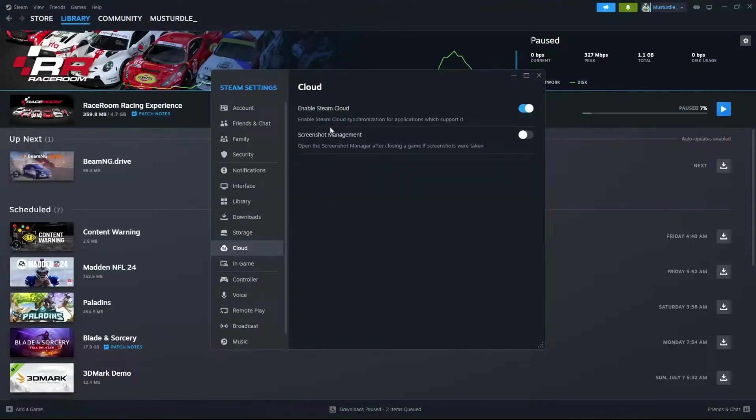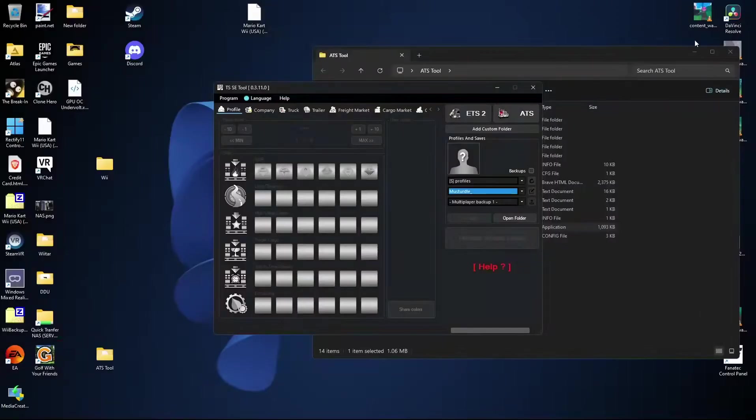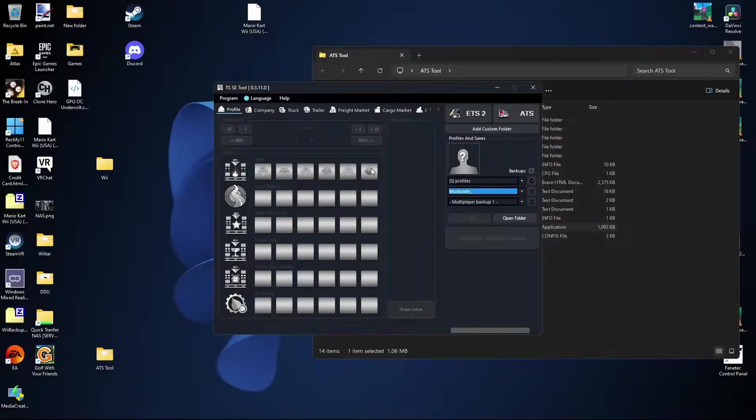Go to Cloud and Steam Cloud. This we're going to want to go ahead and turn off just for the time being. We don't want any of the Steam Cloud properties to be messing with our save.